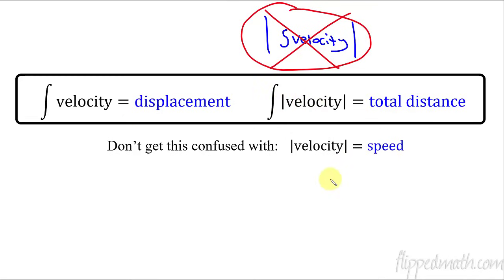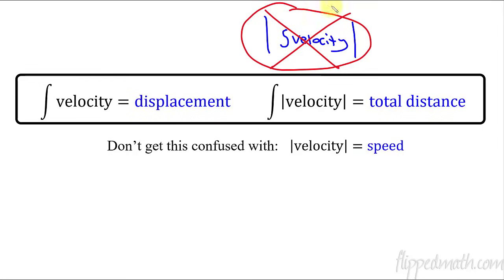Also remember that this is not the same thing as speed. When you have the integral, it's total distance. If you just take the absolute value of velocity, that's what speed is. Velocity has sign to it; speed does not have sign to it. So just don't get those confused — these three things are all different things.